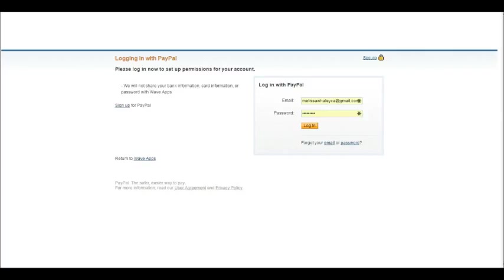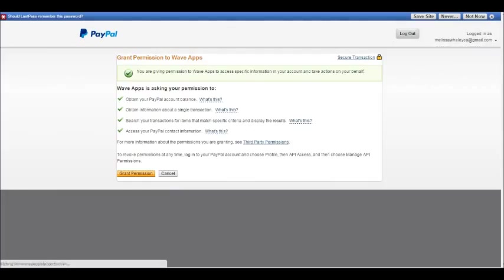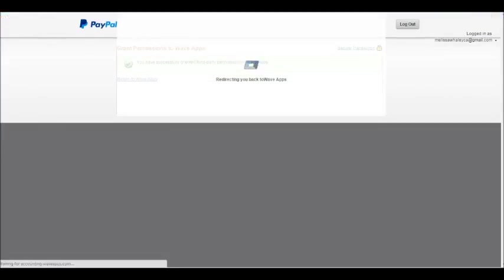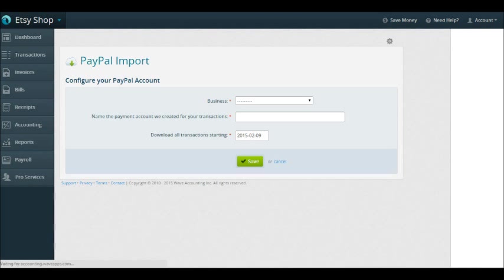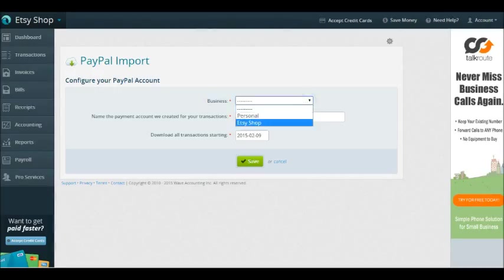This just shows you how to log in and get connected, so you just do your normal PayPal login. If you don't have a PayPal account, you can sign up for one. It's asking permissions, so I'll grant permission. Just a reminder that Wave uses bank-level security on all of their transactions, so you don't have to worry about Wave and its connections to any of your bank accounts or things getting leaked. They have very high security, it's a very safe place.